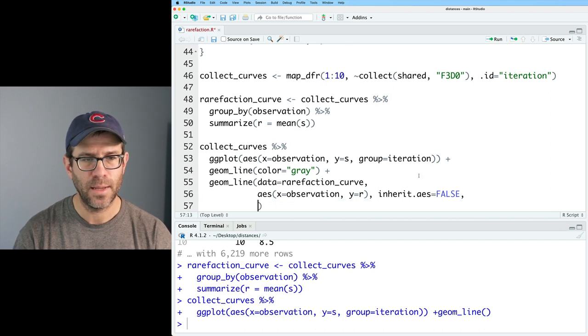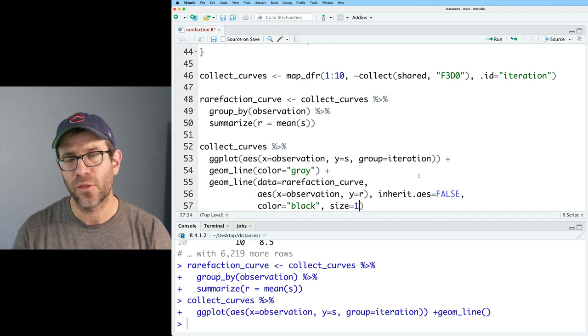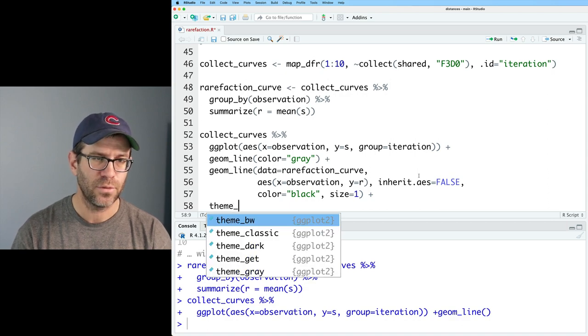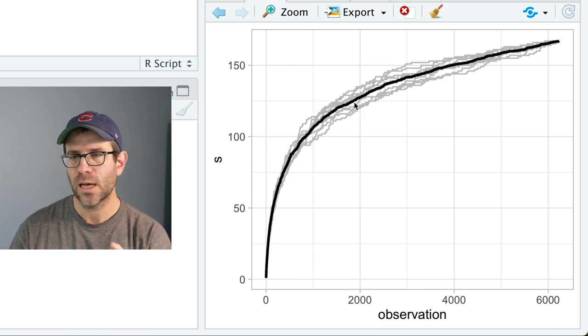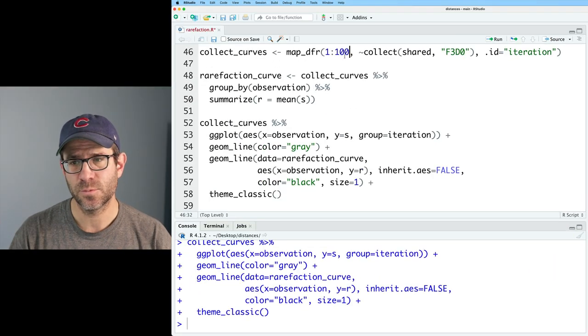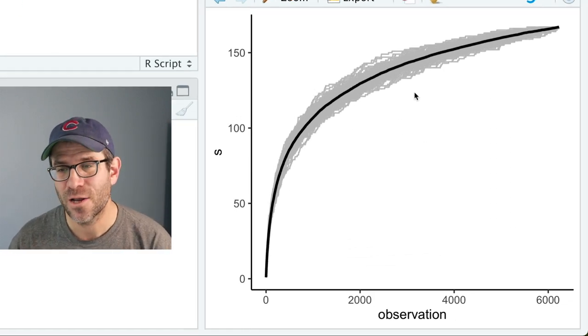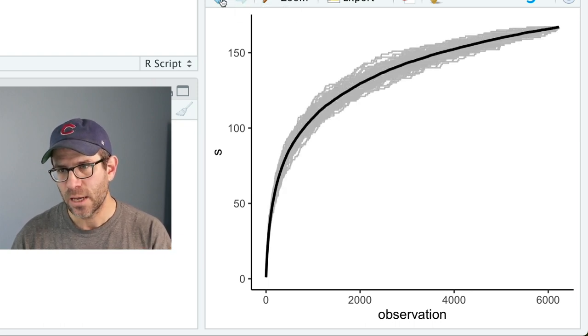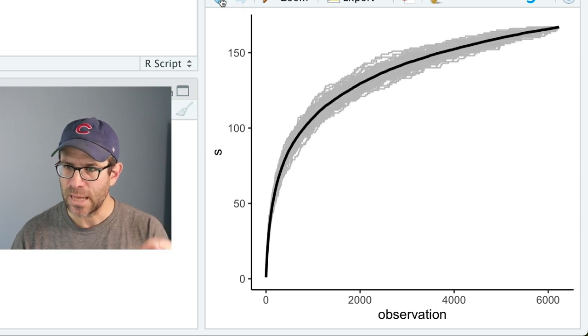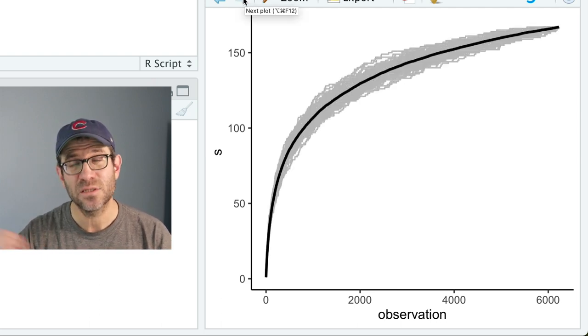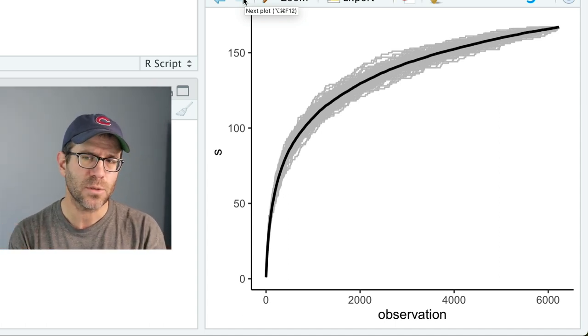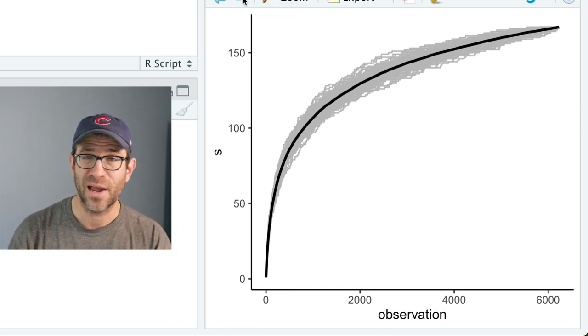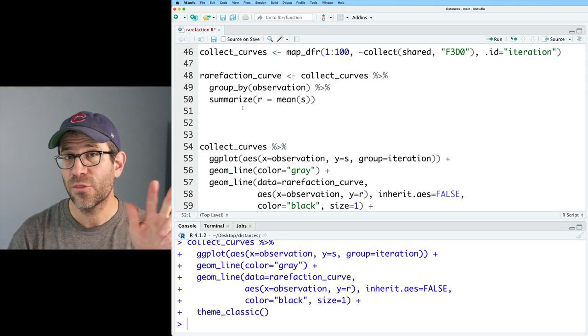Now what I could do is let's go ahead and feed this into ggplot. And I'm going to add an aesthetic, which will be group equals iteration. And so now we see that we have these 10 collector's curves stacked on top of each other. I will call this collect curves. And I will do a little bit more. So I now want to get the average of those 10 collector's curves. So I'll go ahead and bring that down. And we will group by observation. So for each observation on the x-axis, I want to get the mean of the s. So we'll do summarize r equals mean s. And so now what we see is that for each observation, we have the average number of taxa that we saw for that sampling depth. Cool. And so I'll call this rarefaction curve. Now what we can do is we can pull this all together to make a plot.